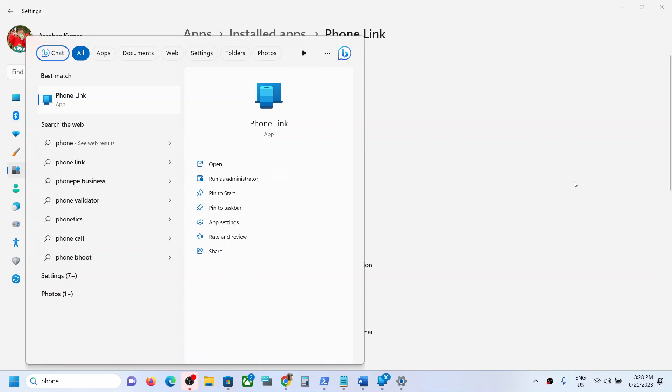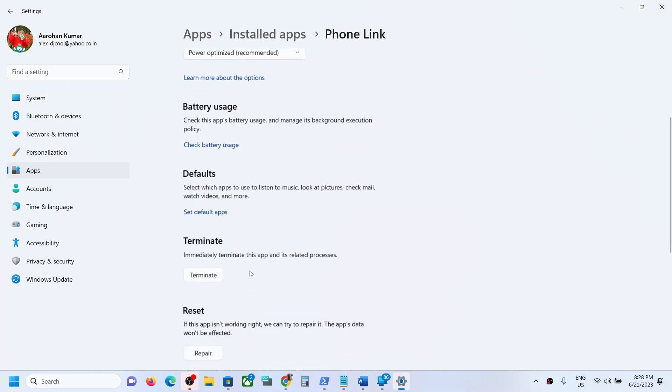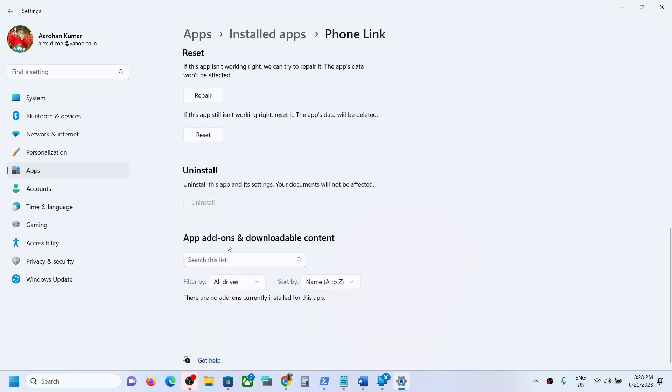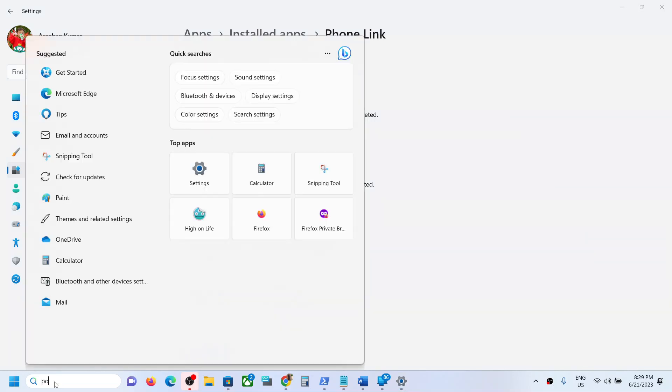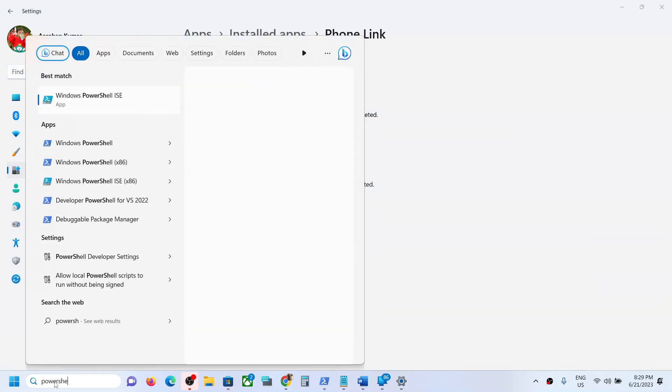When you go to app settings, you can see the uninstall option is grayed out. If you want to uninstall, please follow the steps shown in this video. Type in PowerShell in the Windows search box.